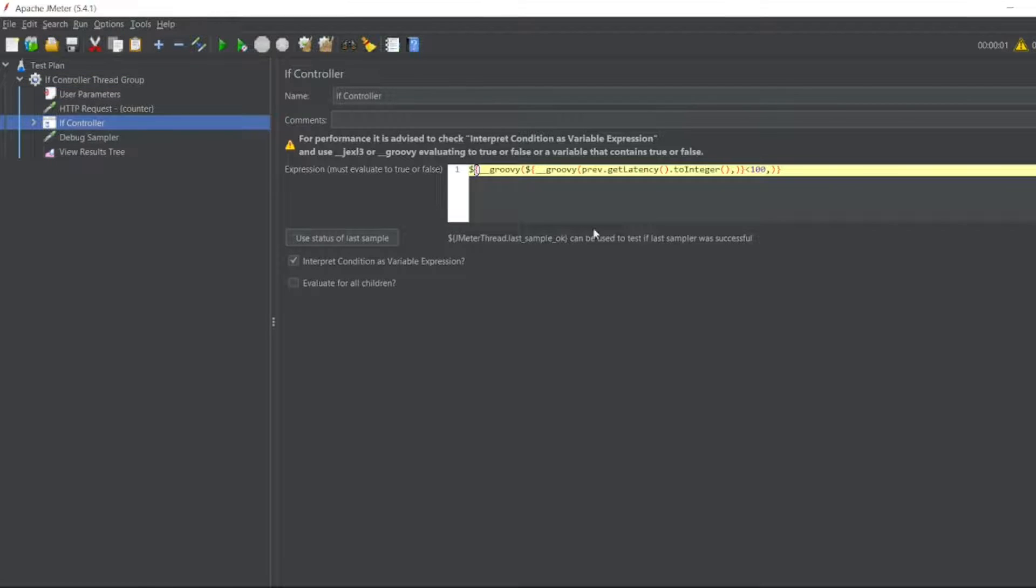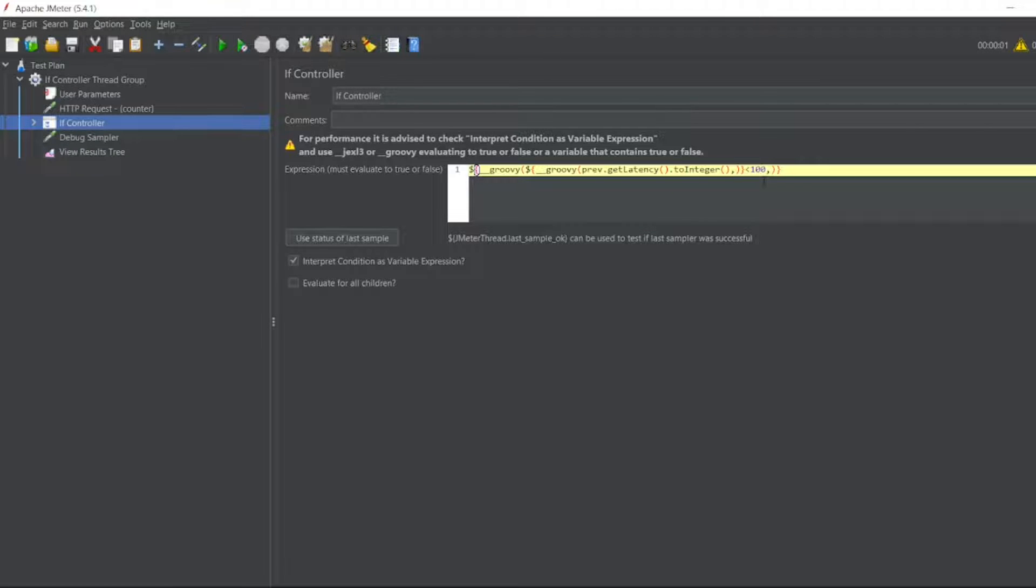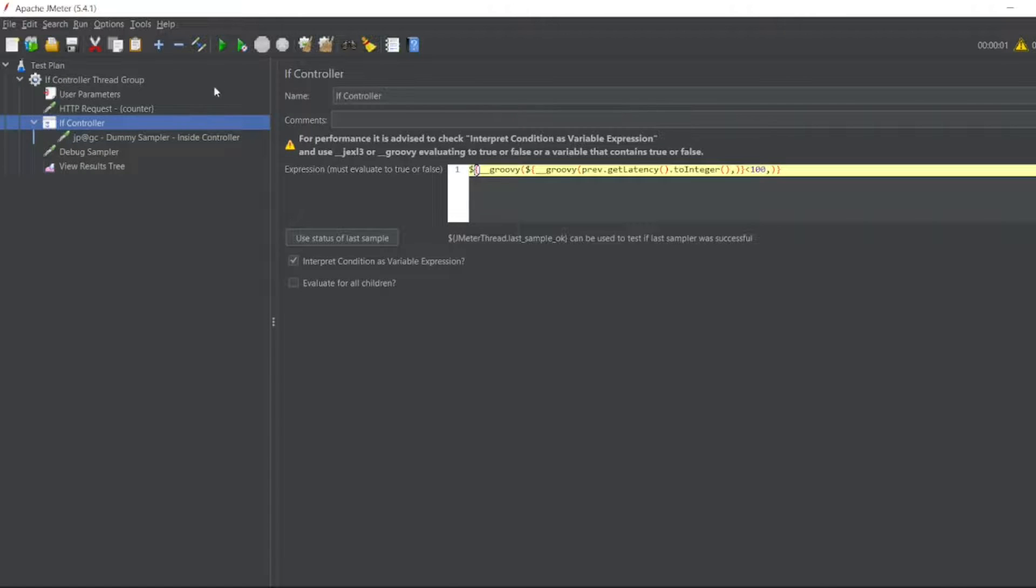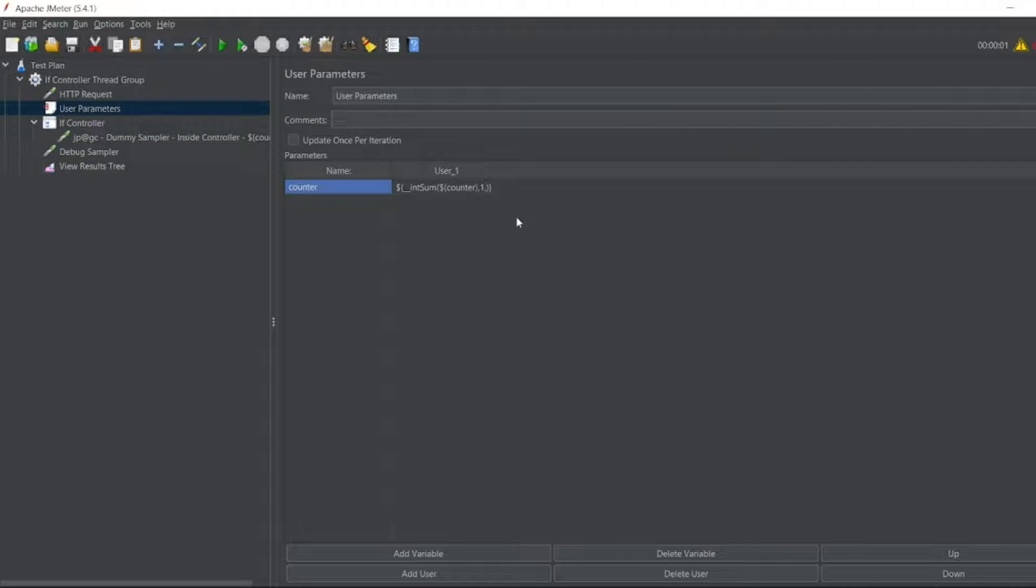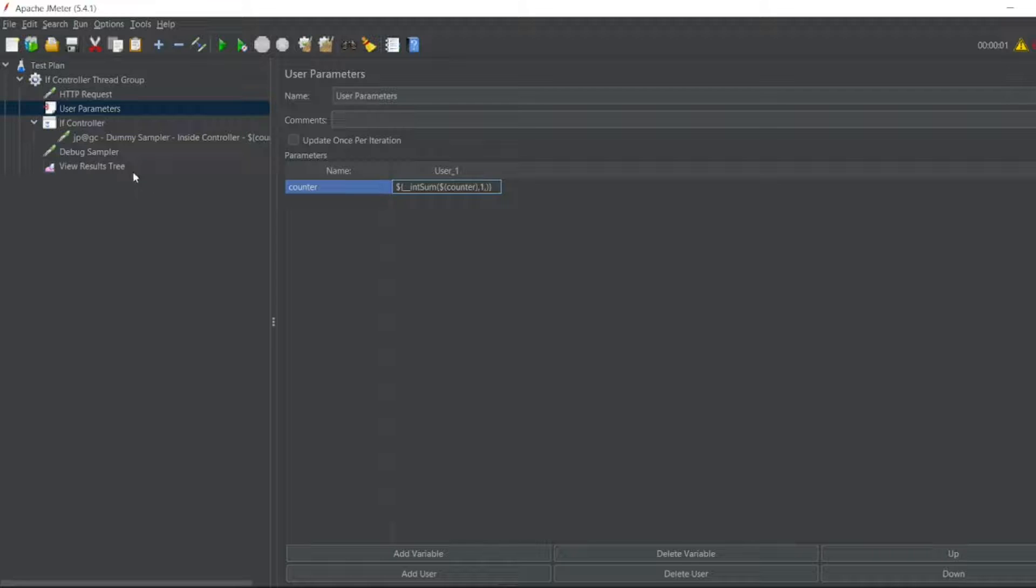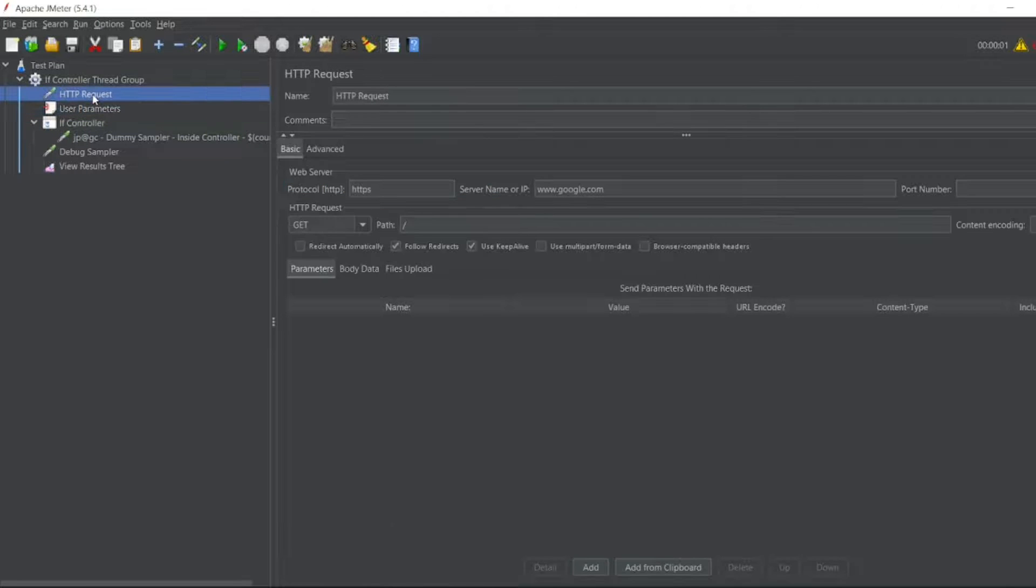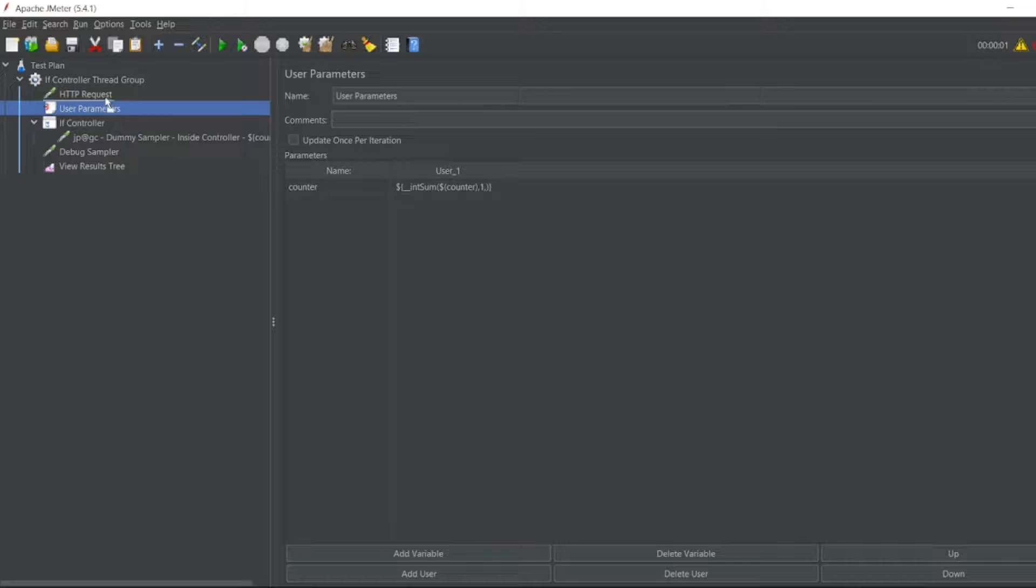And if controller I have used in the previous if controller's video. So if it is less than 100, it will execute this dummy sampler. Here I have to give comma here. And I think because of that, let's see. And the user of HTTP request I have to put here. User parameters I'll put above HTTP request.